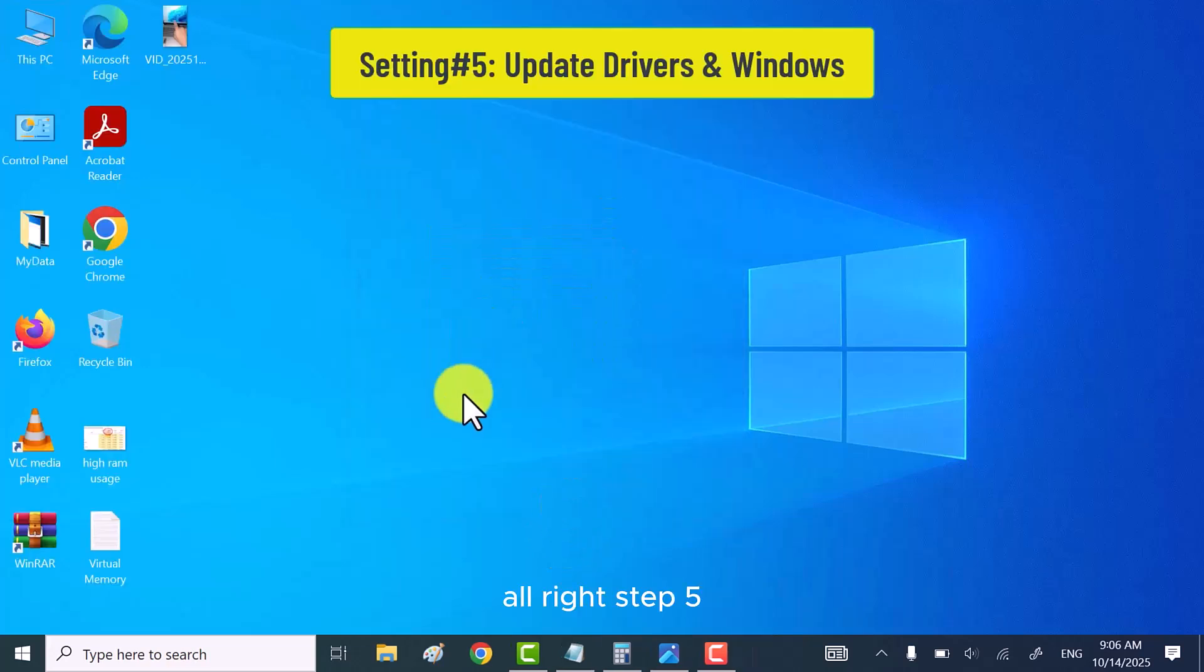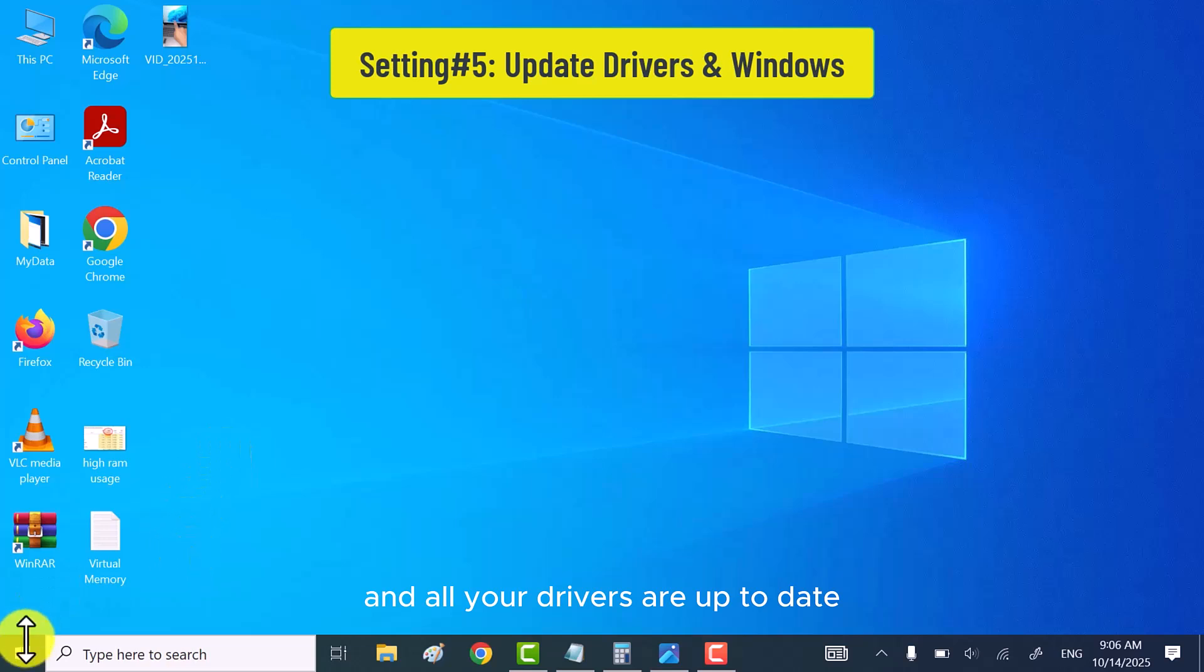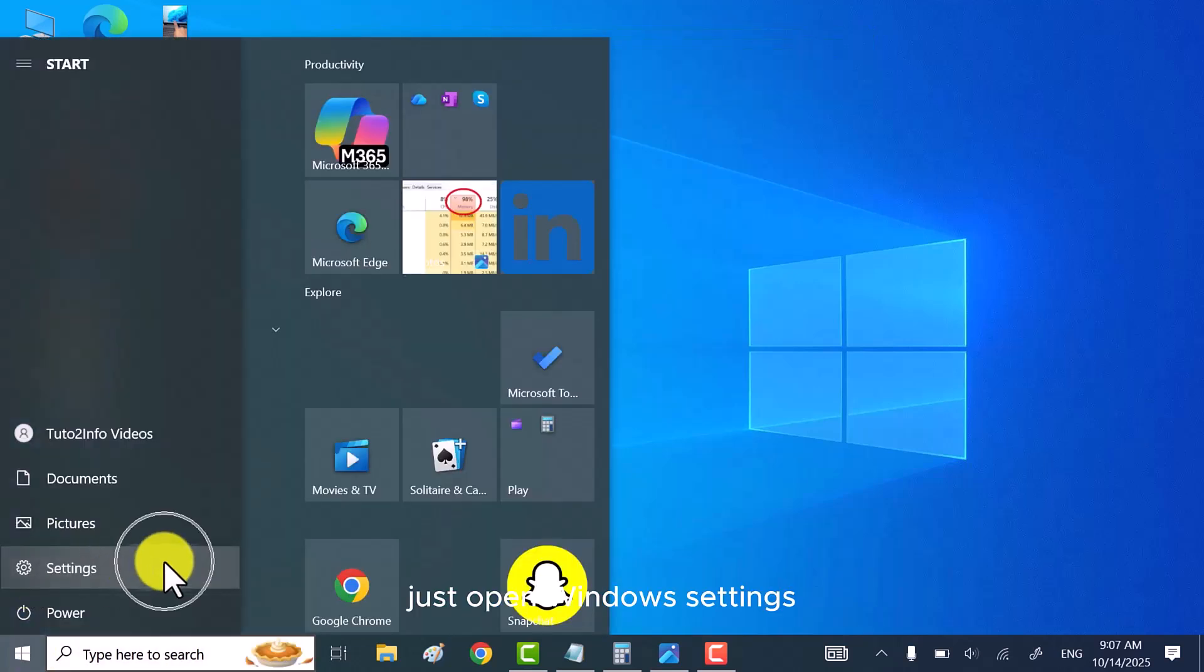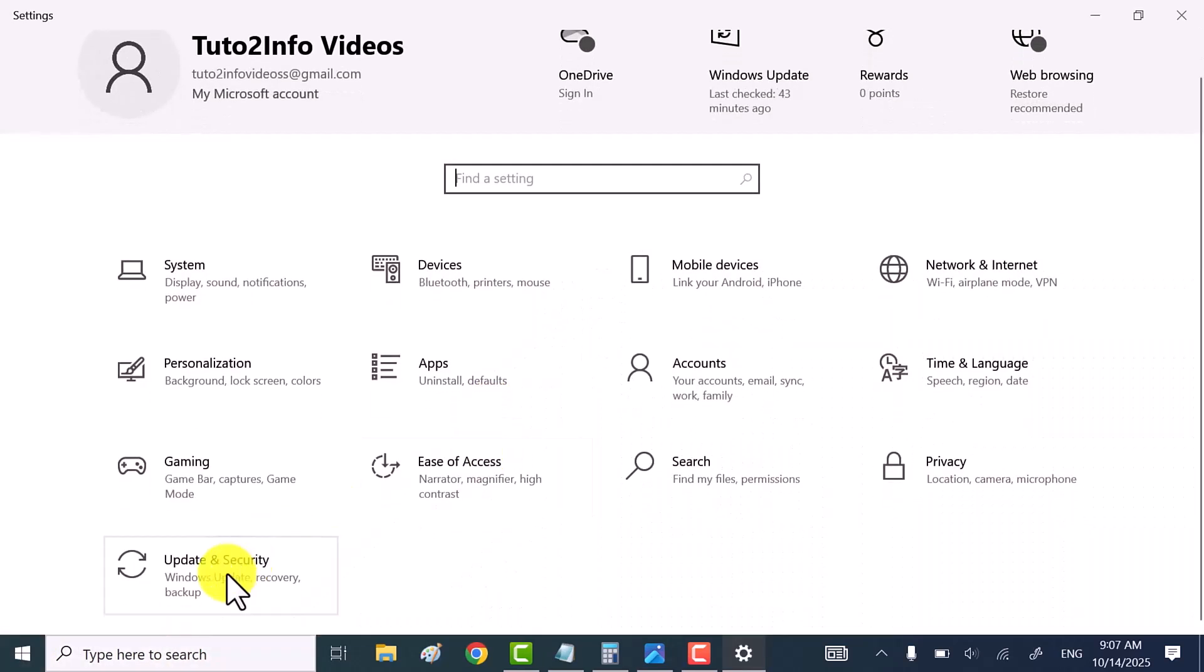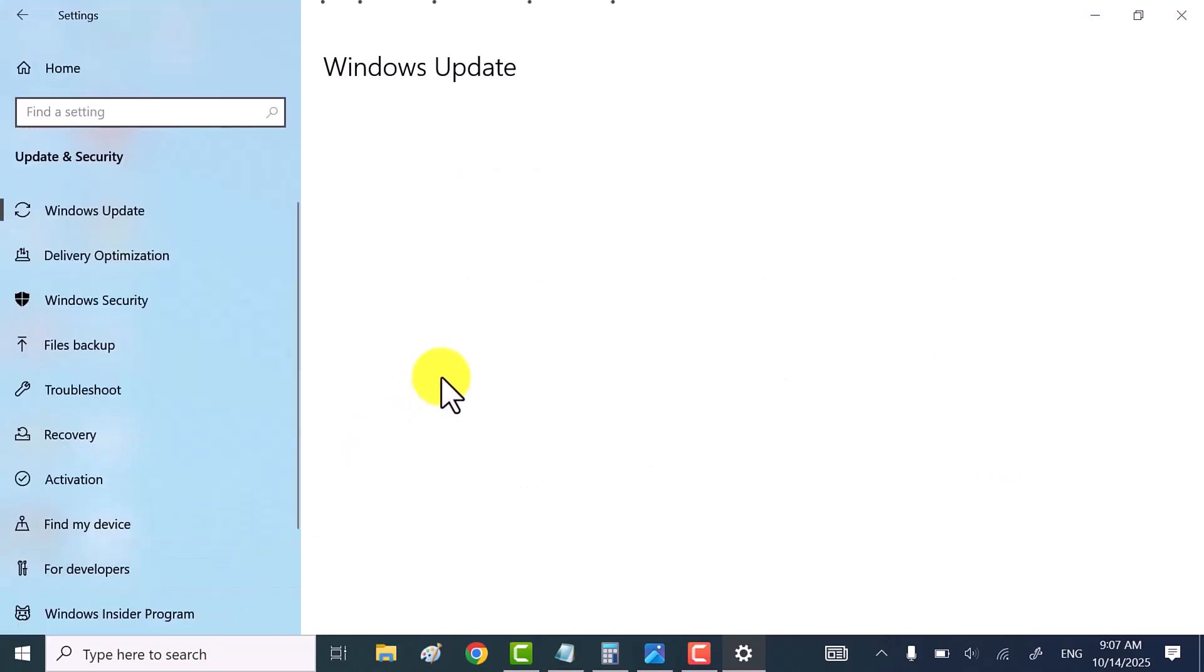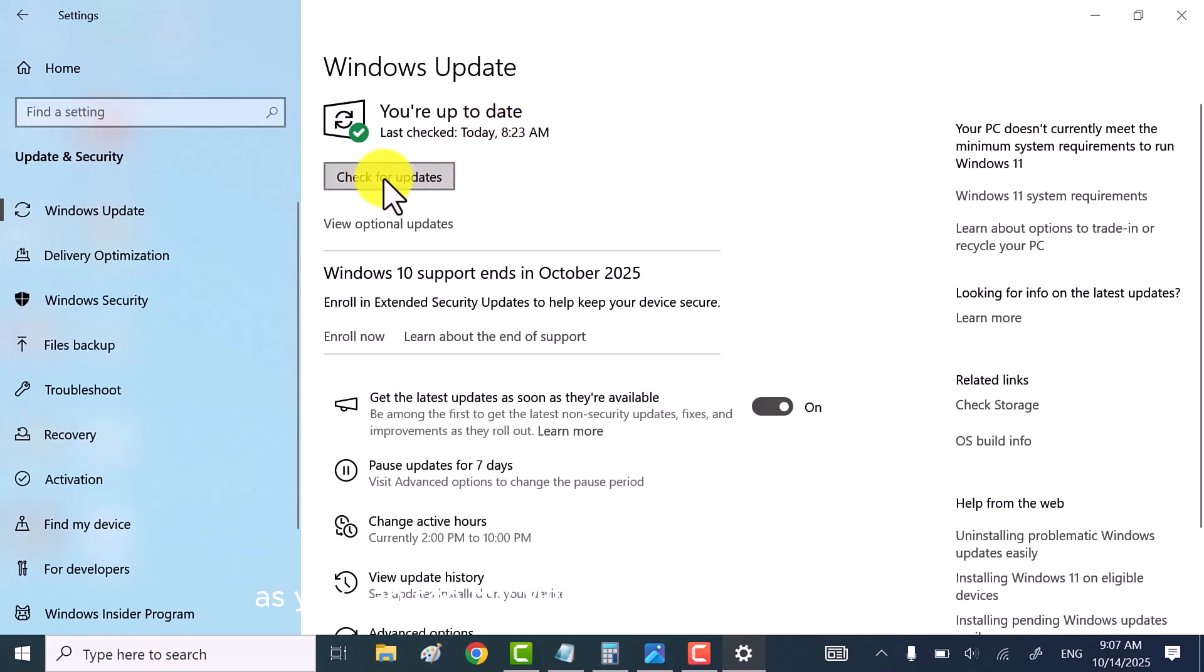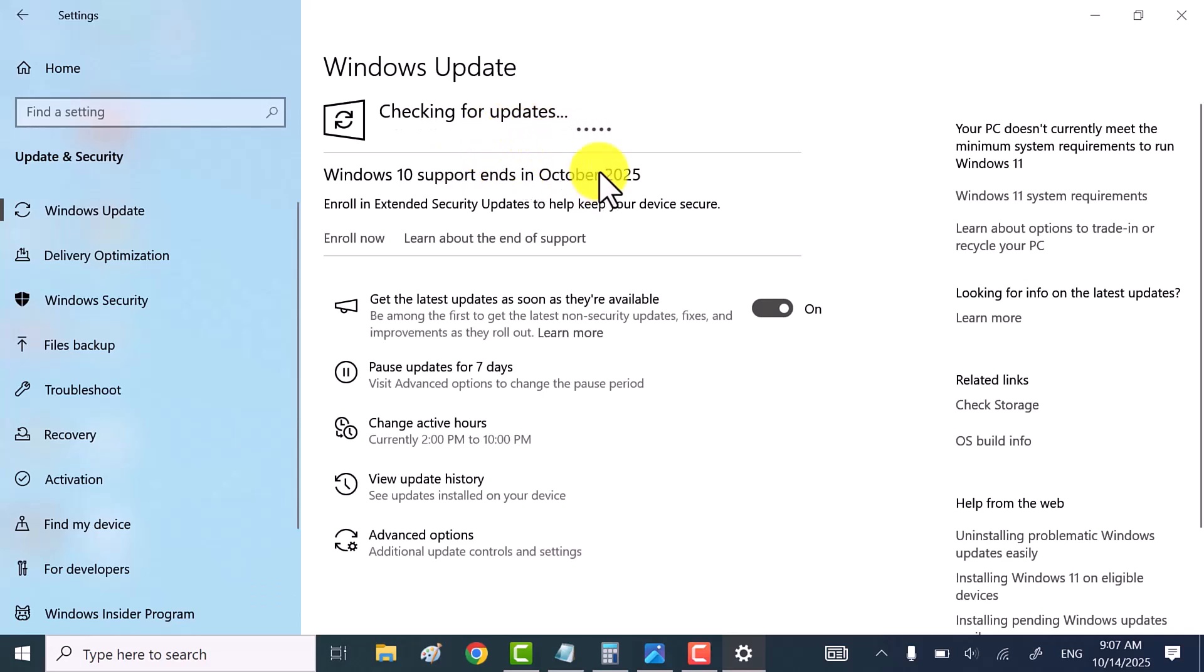All right, step five, make sure your Windows and all your drivers are up to date. Just open Windows settings, then go to update and security. As you can see, my Windows is already up to date. But if you want to look for new updates, just click on check for updates. It'll start searching and if there's anything new, Windows will download and install it automatically.